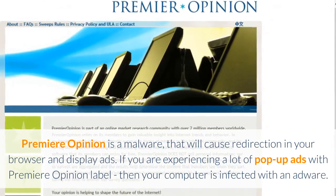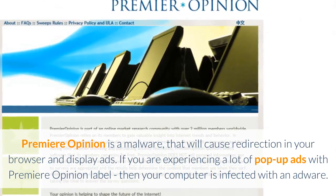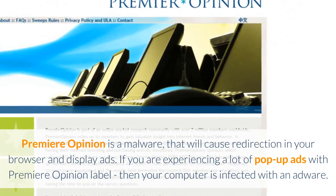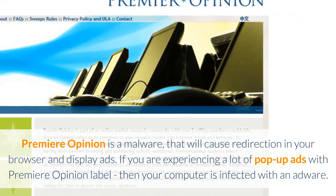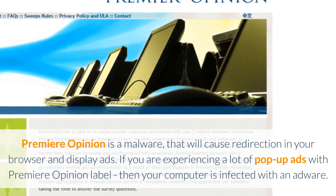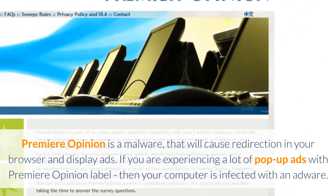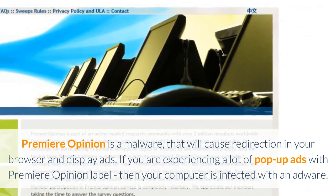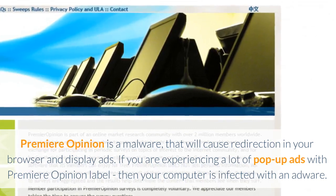Premier Opinion is a malware that will cause redirection in your browser and display ads. If you are experiencing a lot of pop-up ads with the Premier Opinion label, then your computer is infected with an adware.